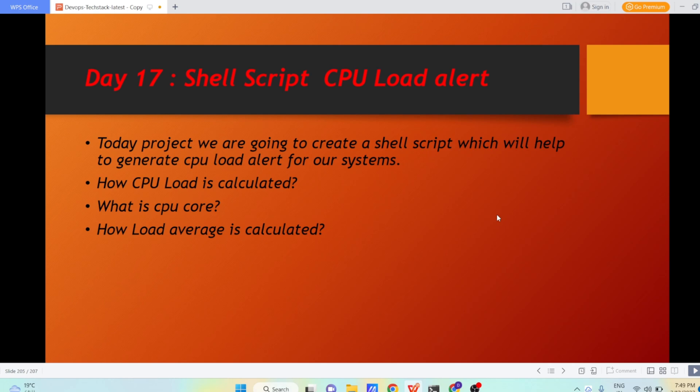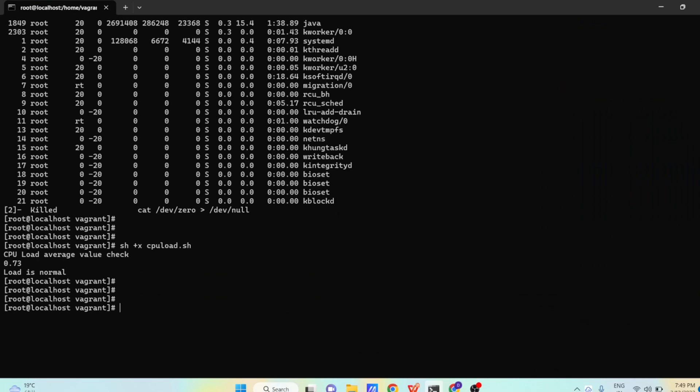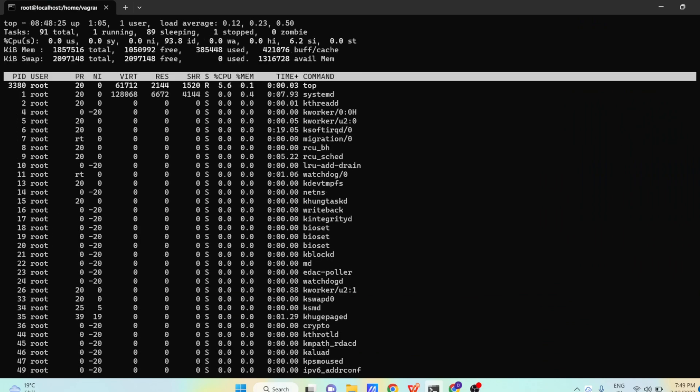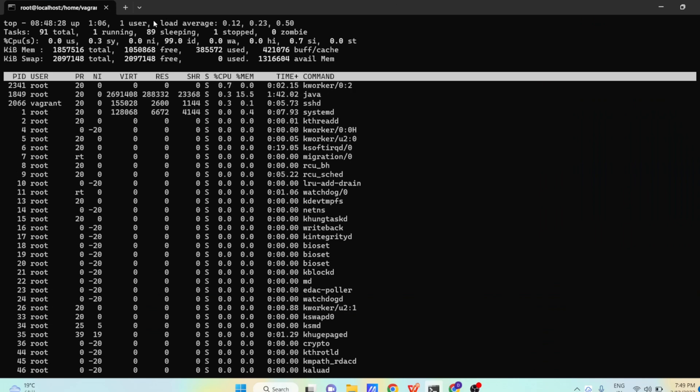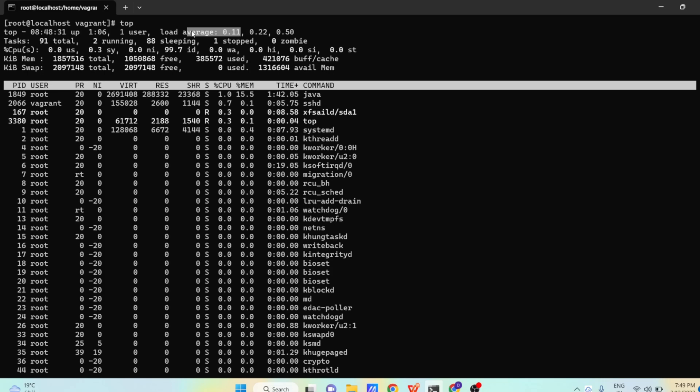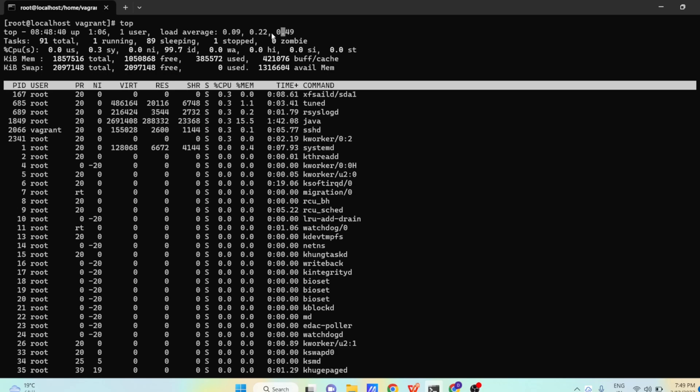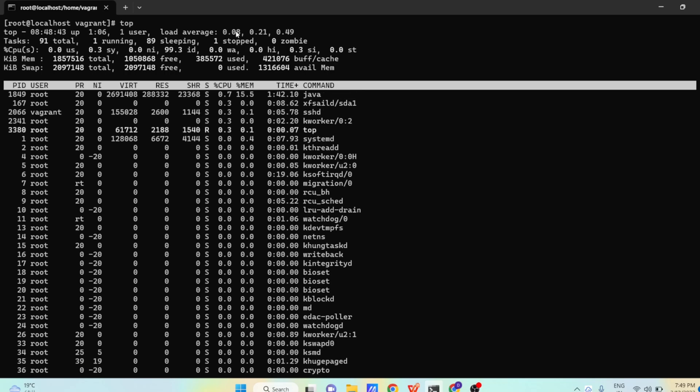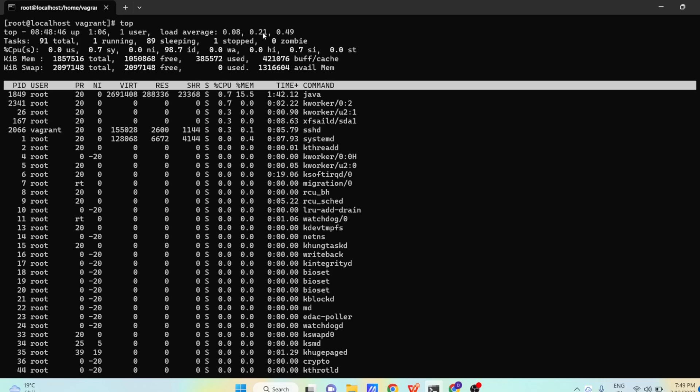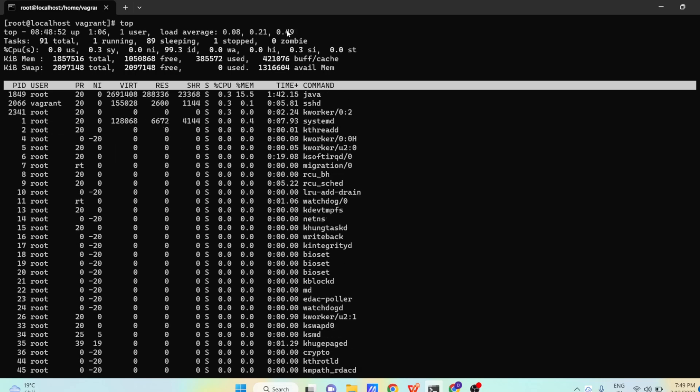Now let us understand this practically. This is our Linux system. Right now there is a command to see load - that is the top command. When you run the top command, you see here at the top that is load average. This load average is having three values: 0.11, 0.22, and 0.50. The first value is load average last 1 minute, second value is load average last 5 minutes, and third value is load average last 15 minutes.